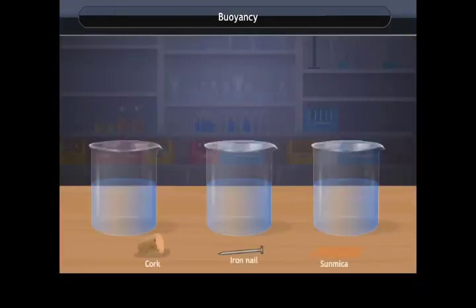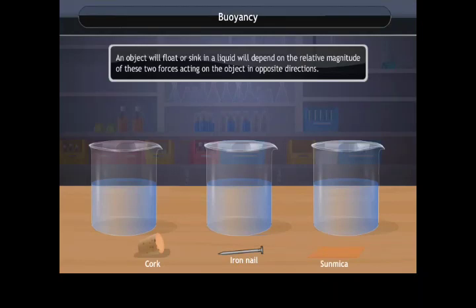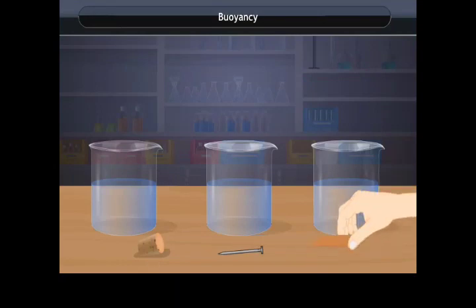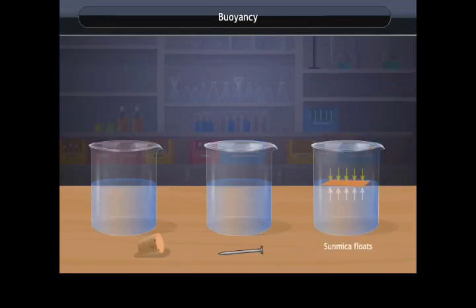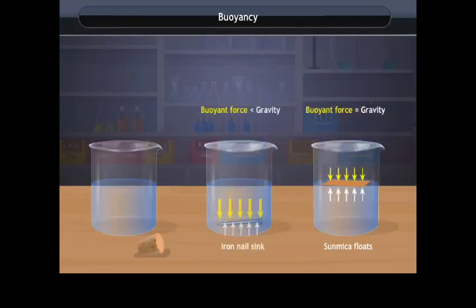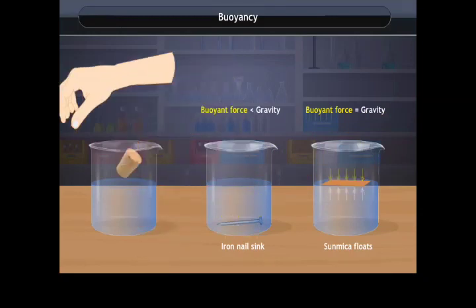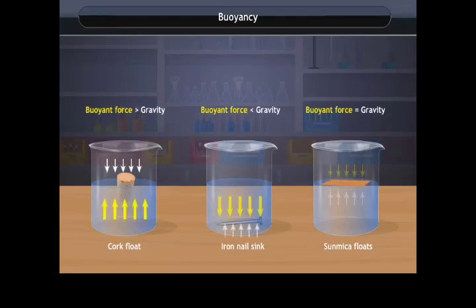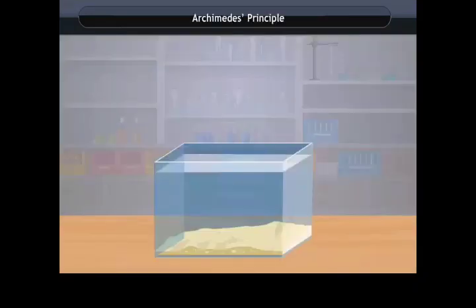Whether an object floats or sinks depends on the relative magnitudes of buoyant force and weight. There are three possibilities: if buoyant force equals weight, the object floats in equilibrium; if buoyant force is less than weight, the object sinks; if buoyant force is greater than weight, the object rises and floats.